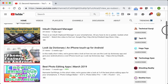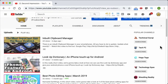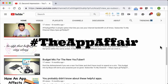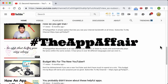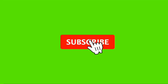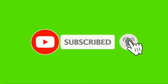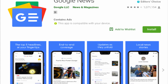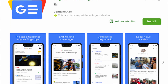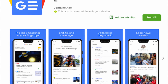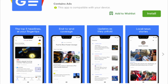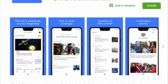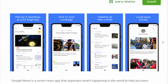Namaste Earthlings, this is Abhishek and welcome to another episode of the App Affair. If you like what I bring to you, don't forget to click on the subscribe button and the bell icon for all future notifications. Today we're going to take a look at why Google News is the only news app you're going to need and how you can personalize it in a way that suits your interests best.